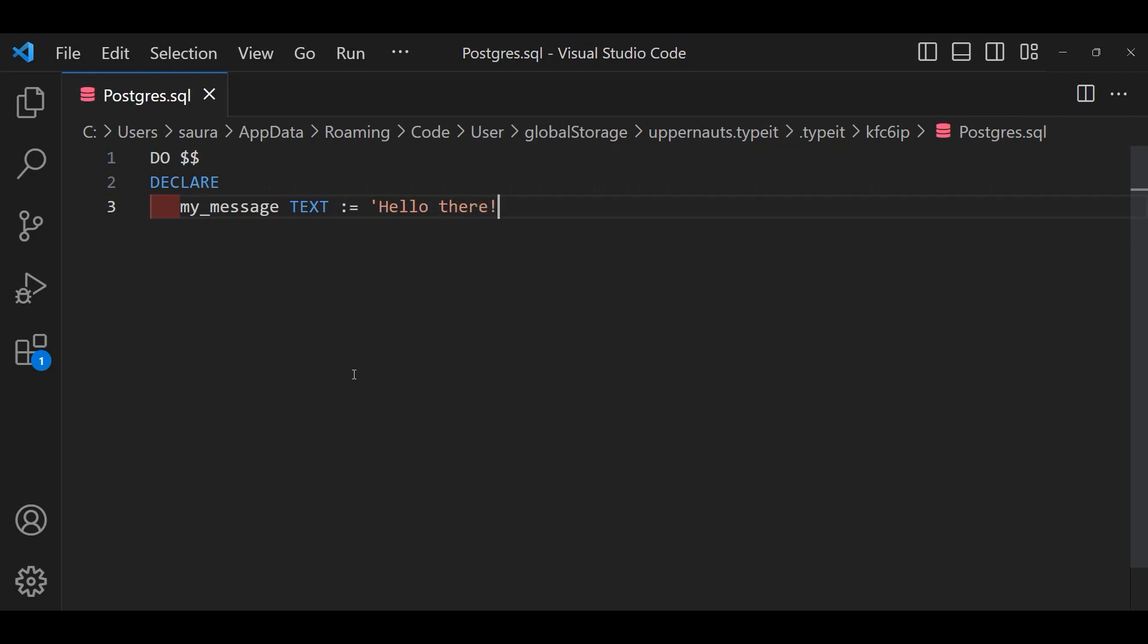Here we are defining a variable named myMessage of type text and assigning it the value hello there using the colon equals symbol.